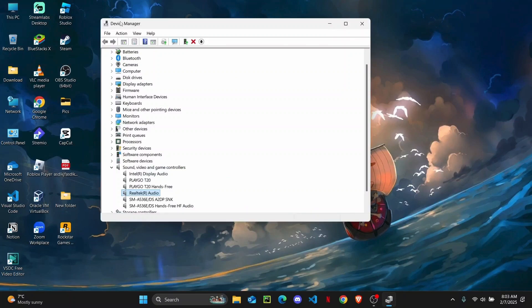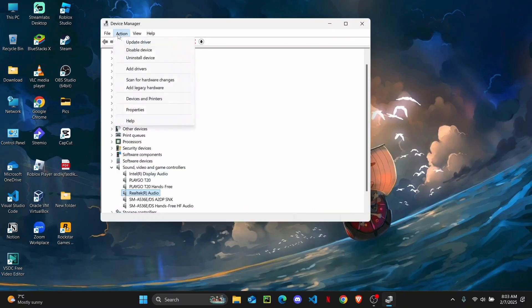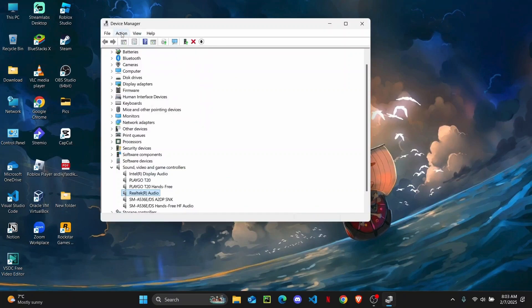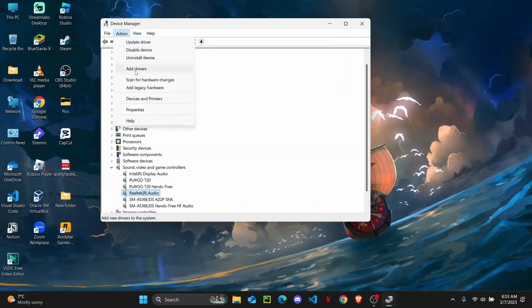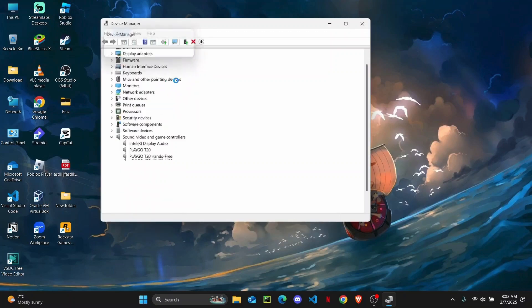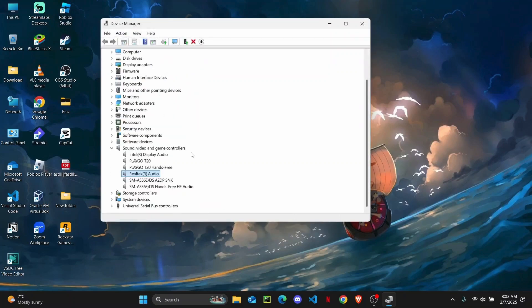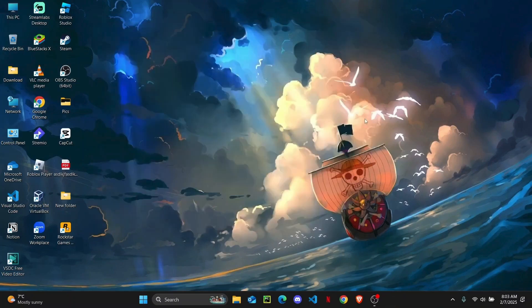After doing that, head over to Actions and then you are going to scan for hardware changes. Click on it. Now once it scans for hardware changes, you should be good to go.